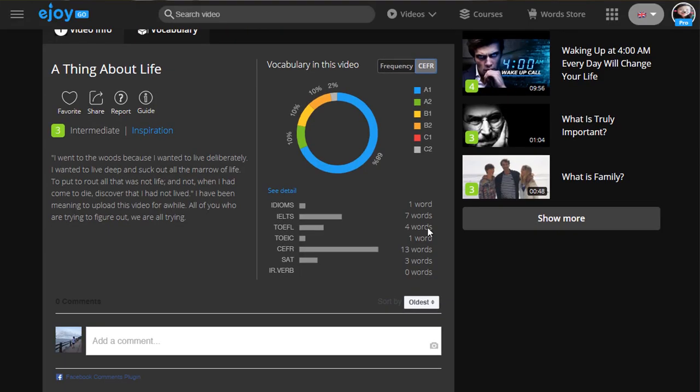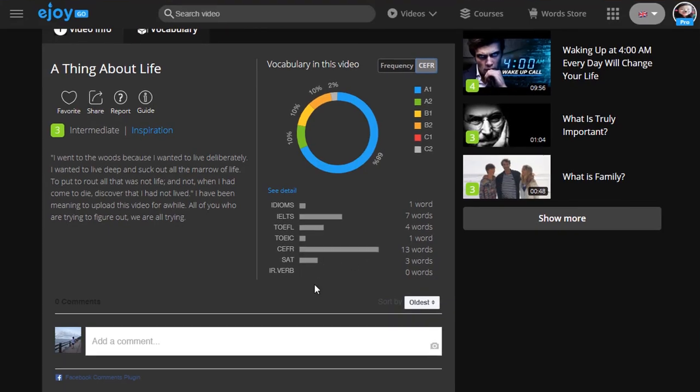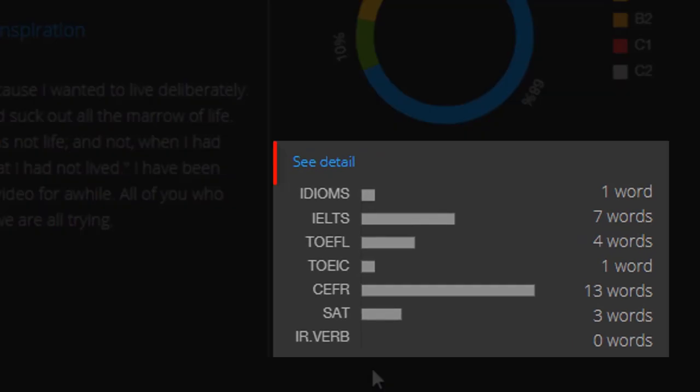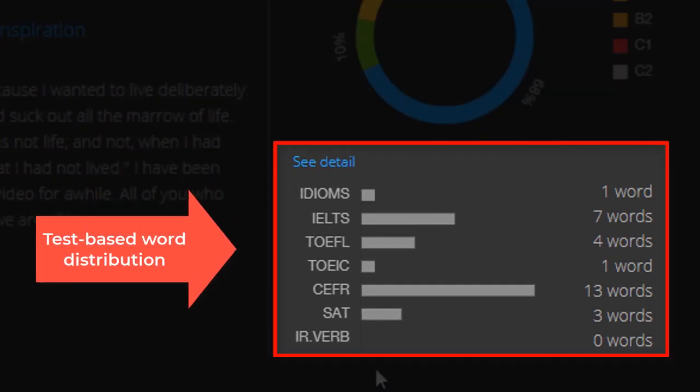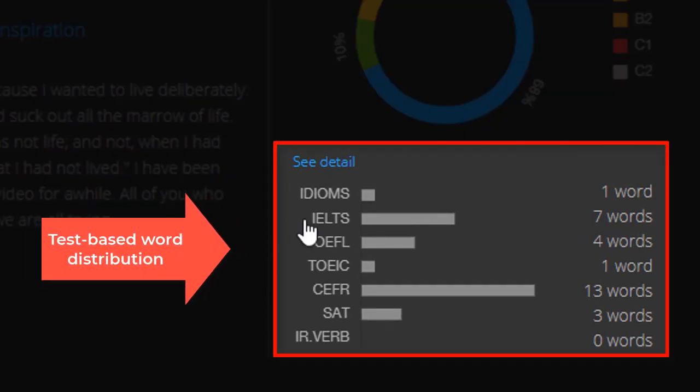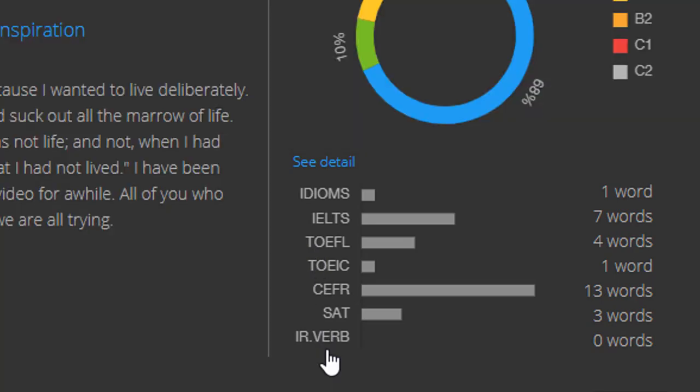Under the wheel, you will see a test-based word distribution summary, with a number of idioms, essential words for IELTS, TOEFL, and so on.